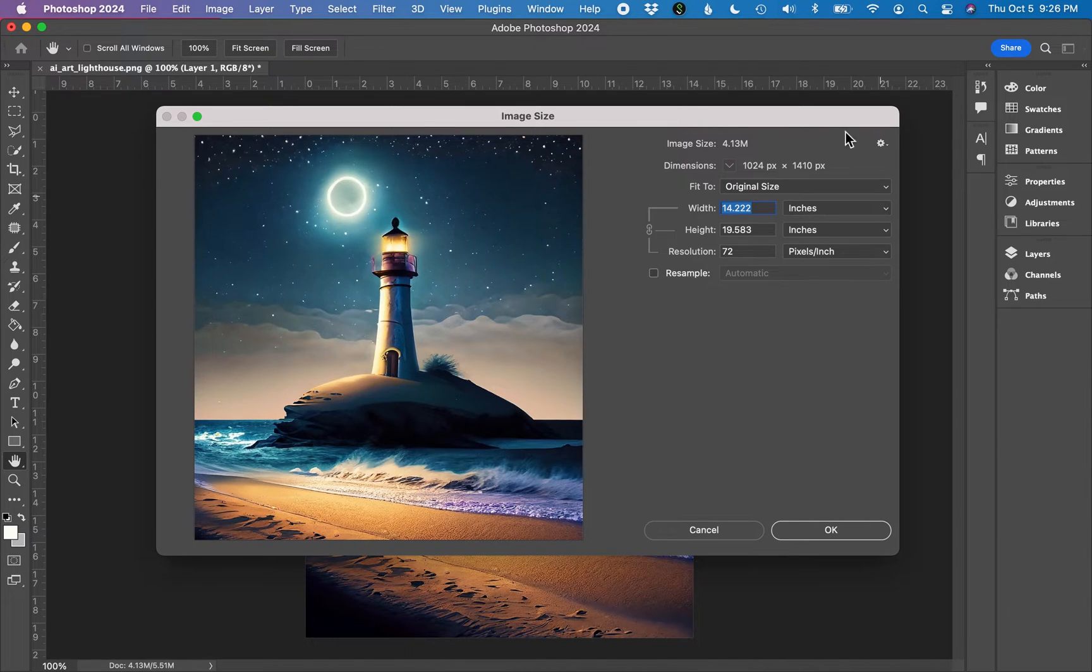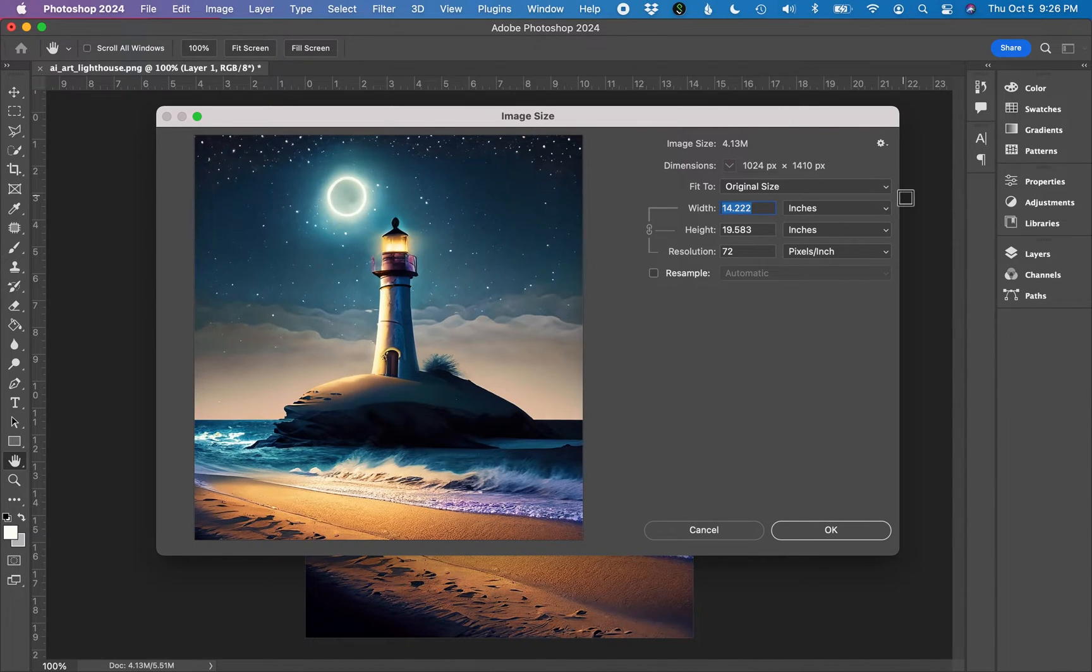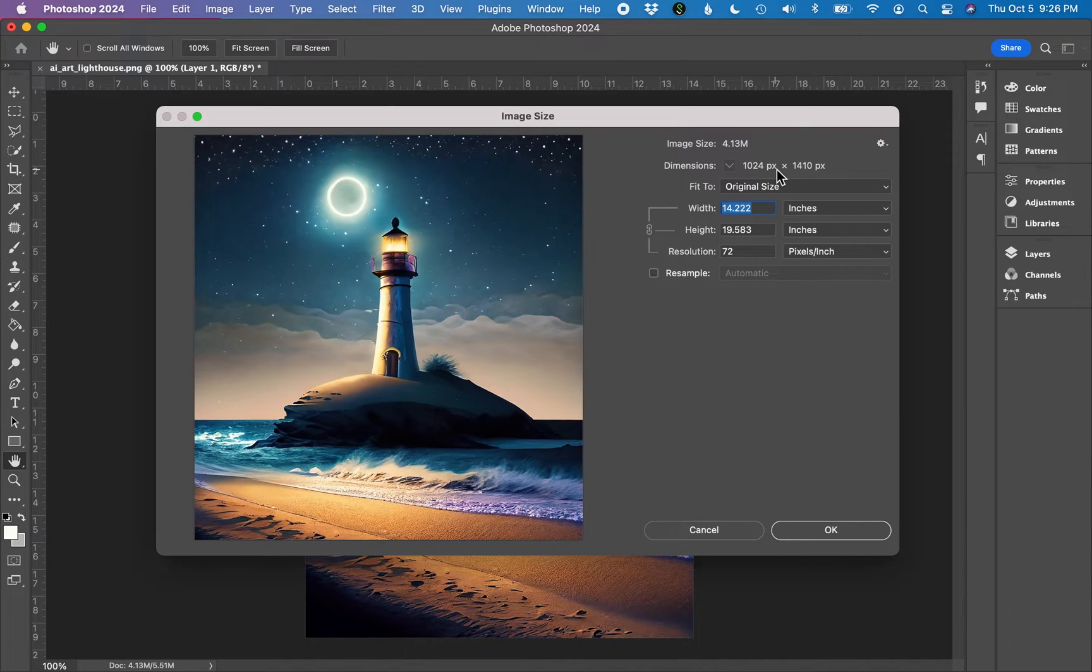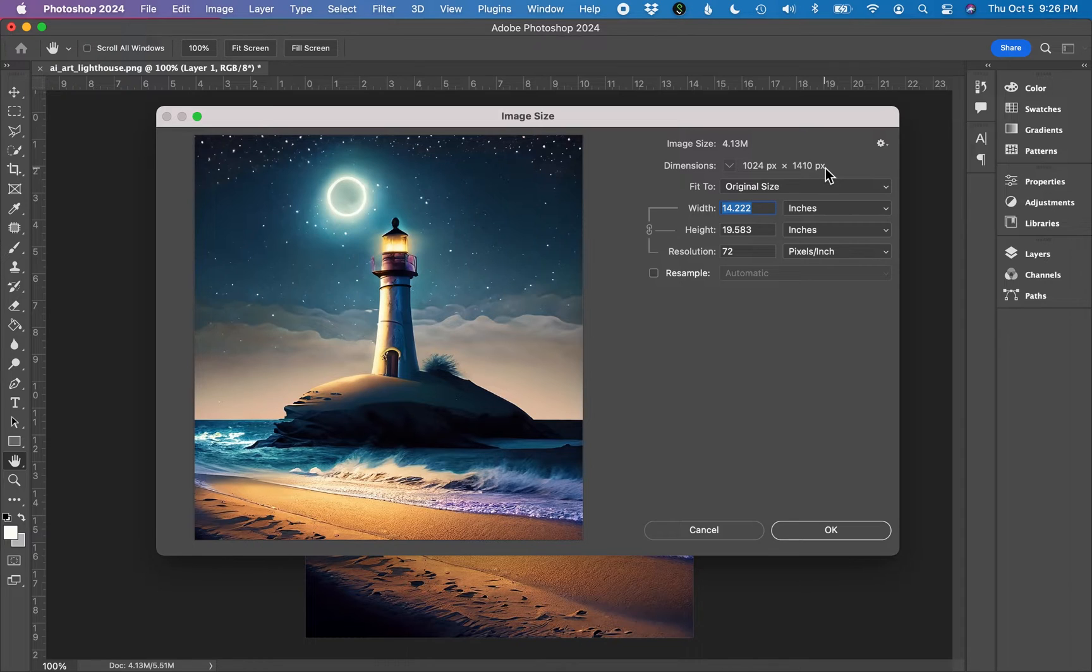We're going to be changing some of the image size dimensions on the right. This file is 1024 pixels by 1410 pixels. That's the file size that the AI generator provided me when I downloaded the image.